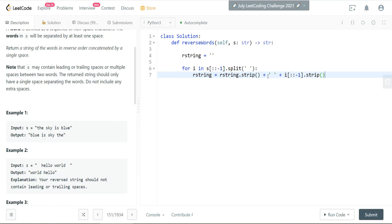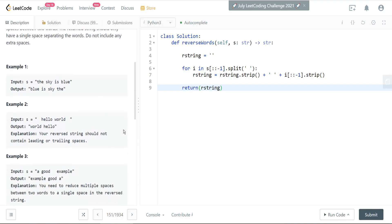So what this is going to end up doing is give me a concatenated string as it loops through, and it's going to reverse the string in the right order, so I end up with 'blue is sky the.' So what I'll want to do is return my R string, but the last thing to note is we're going to want to clip any trailing or leading spaces, because we have examples like this. Let's try that.